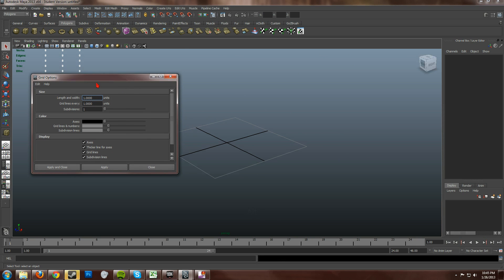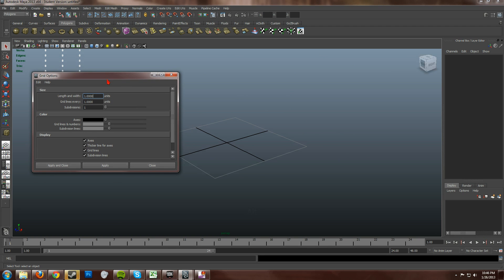Now, go ahead and don't just blindly type in numbers but actually read this. It says length and width and then how many units. Now, I haven't changed my Maya units. They are still centimeters and I'll go over that in just a bit.